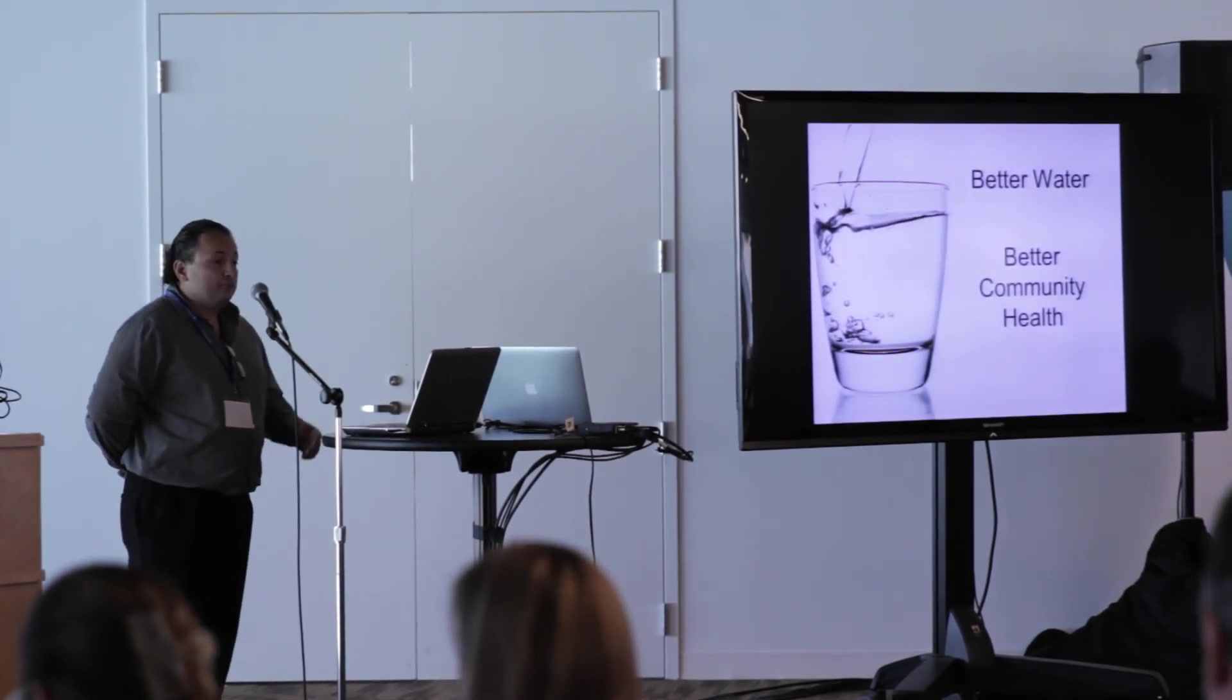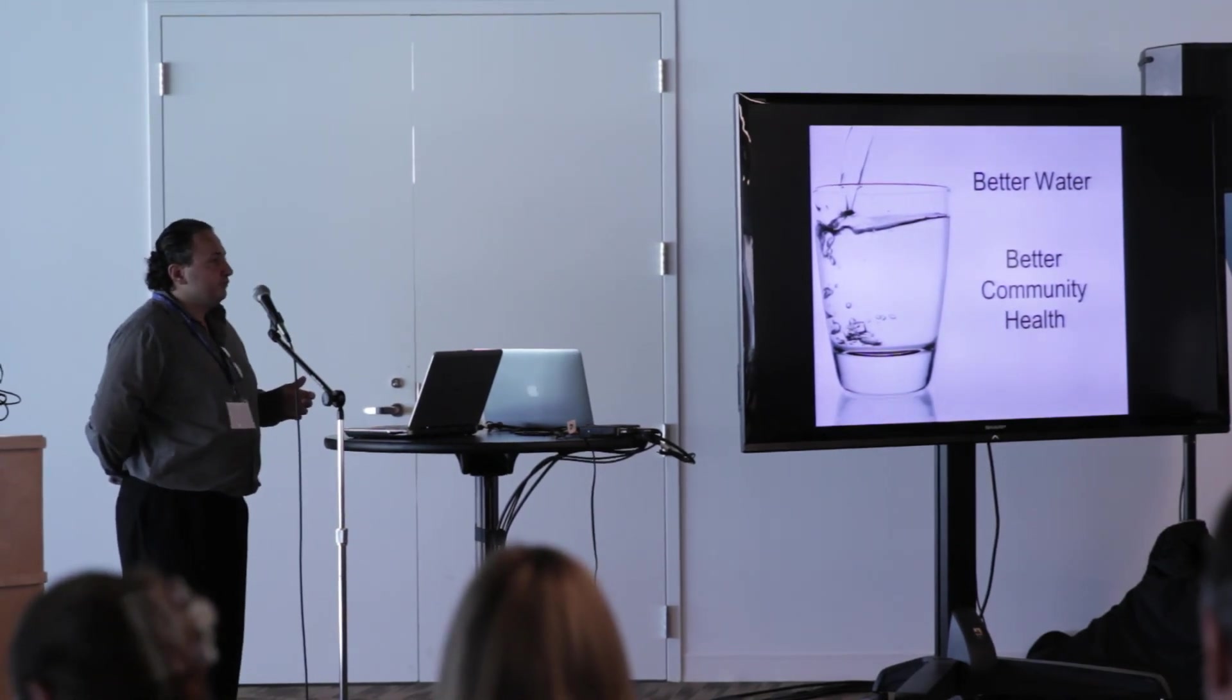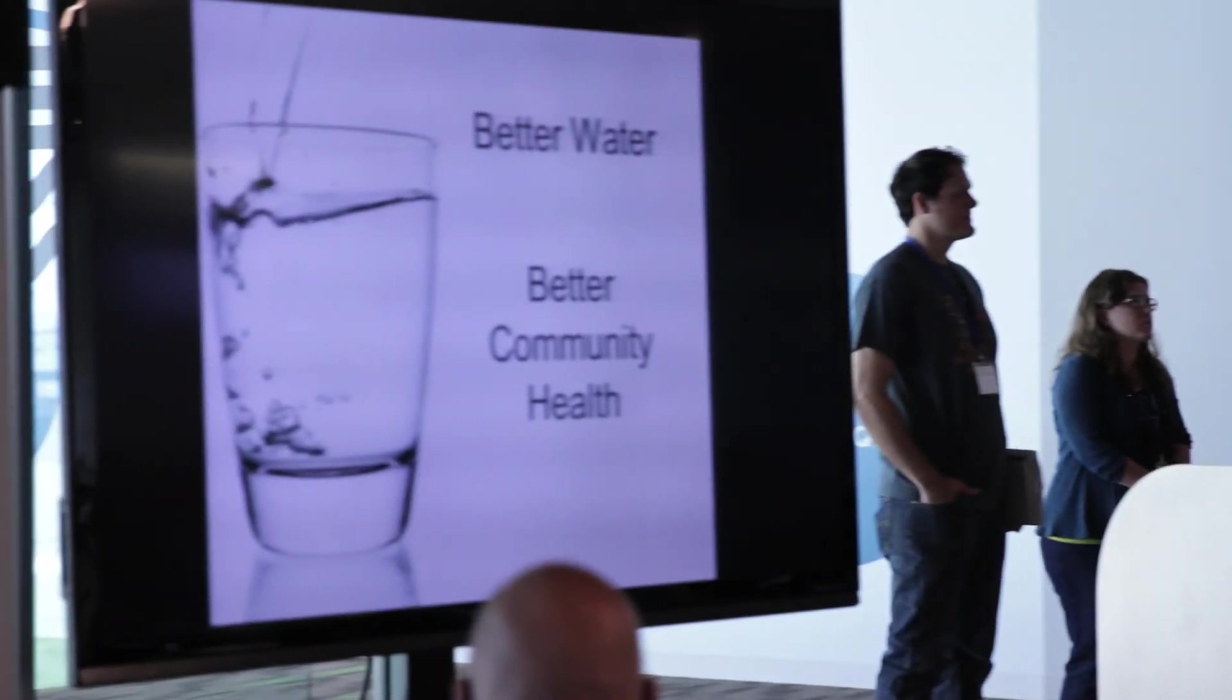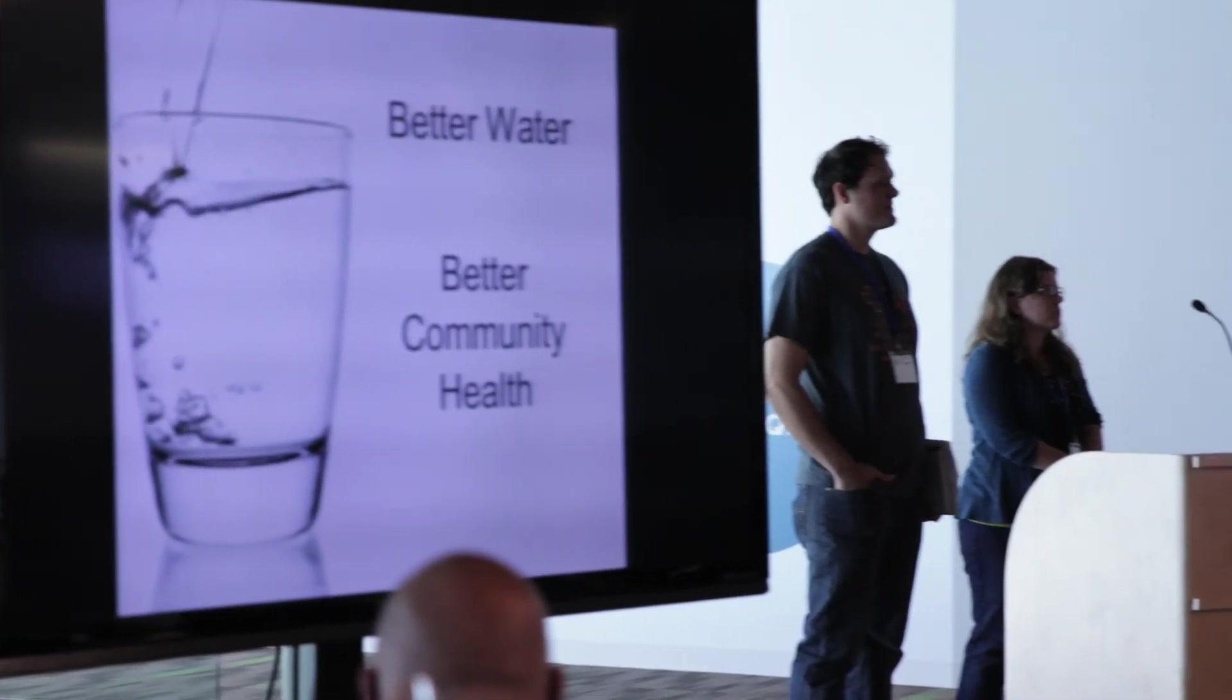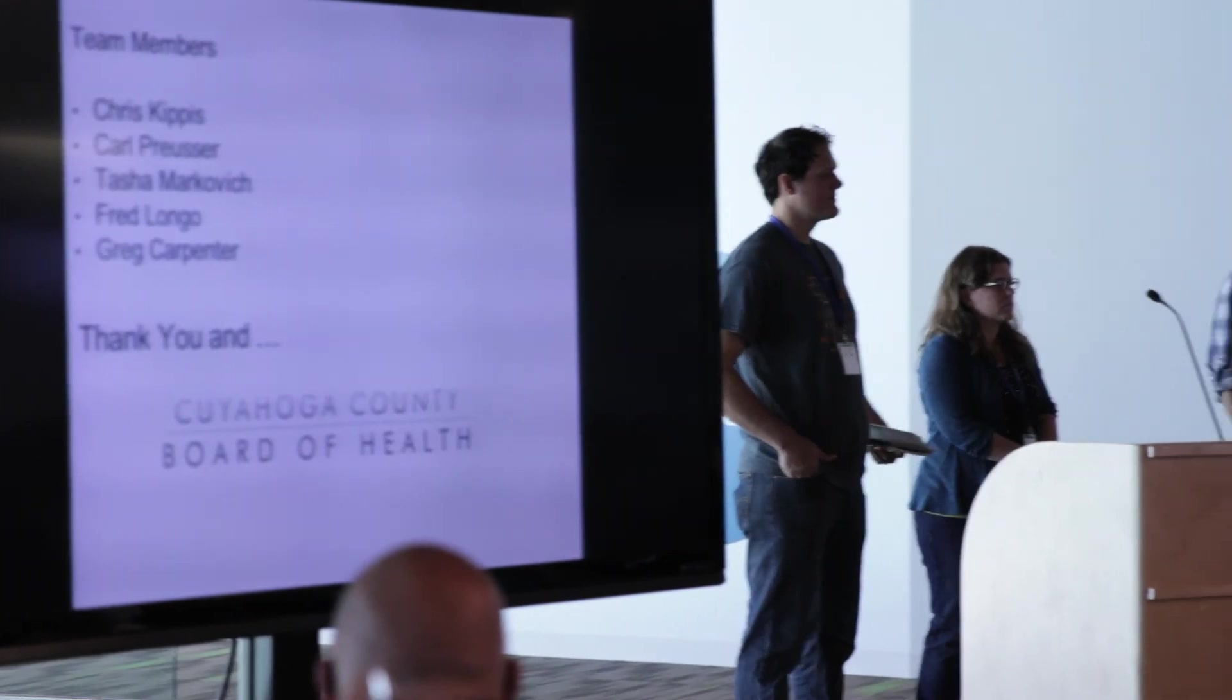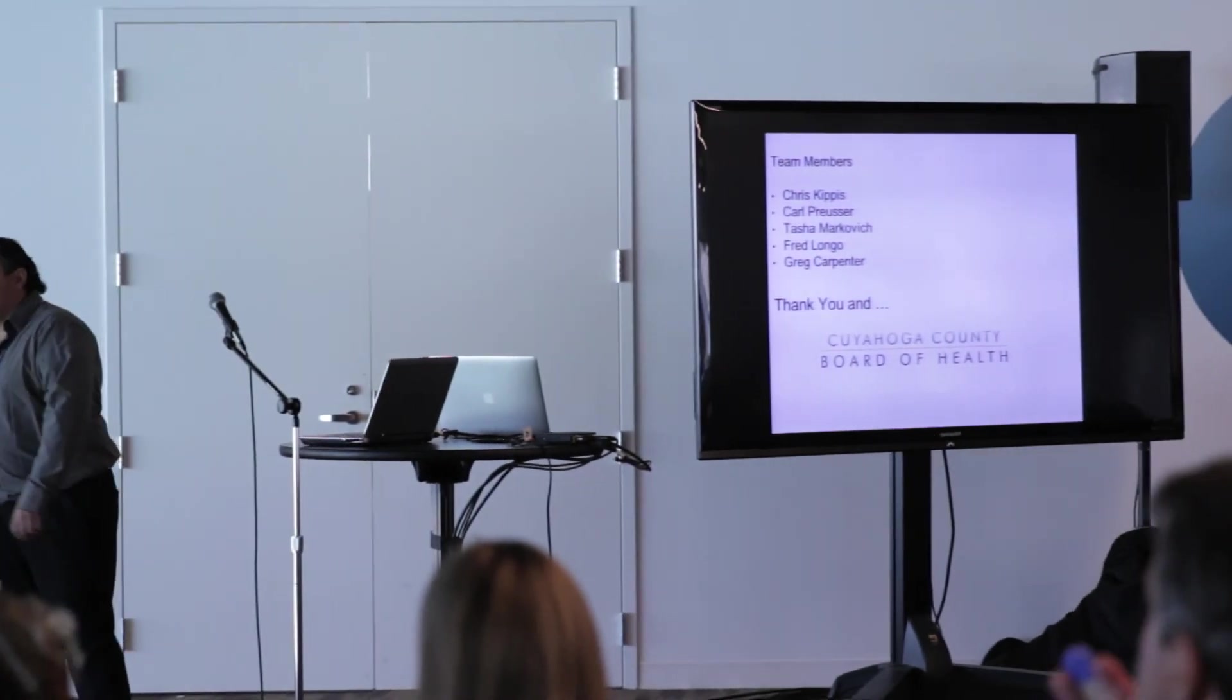Basically what we've done this weekend is we spent the time making your water better, which is essentially making our community health better. And for that, our team would like to thank you and Cuyahoga County for that opportunity. Thank you.